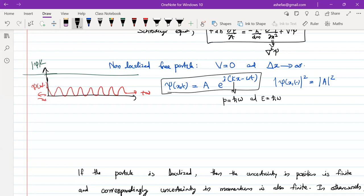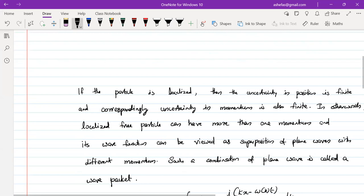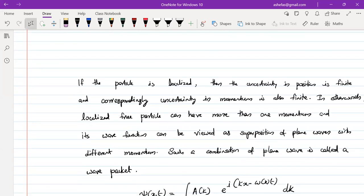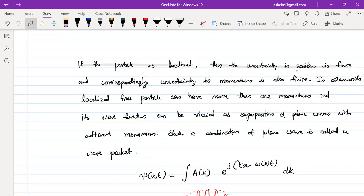Now what about a localized free particle? If the particle is kept inside a one-dimensional box, the uncertainty in position is finite because the wave function is zero over most of space — there is no probability to find the particle at those places. If the uncertainty in position is finite, then by the uncertainty principle, the uncertainty in momentum is also finite. This means a localized free particle can have more than one possible value of momentum.